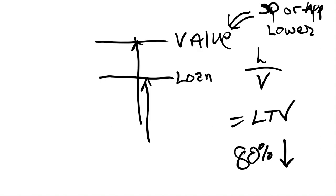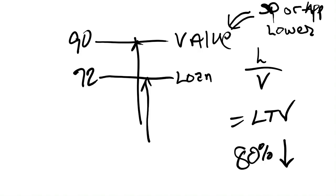The key thing you have to key in here is what's the value? The value is defined as either the sales price or the appraised value, whichever is the lower of the two. So if you agree to buy a house for 100 and the appraisal comes in at 90, the bank says the value is 90 and they will loan 80% of that, which is 72 grand. That is an 80% loan to value.